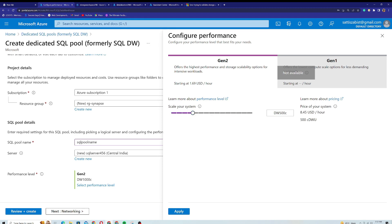We'll discuss DW units in detail later in the series. For this demo I'll select the minimum performance level to keep costs low, which charges $1.69 per hour. I'll click Apply and move on to the networking section.